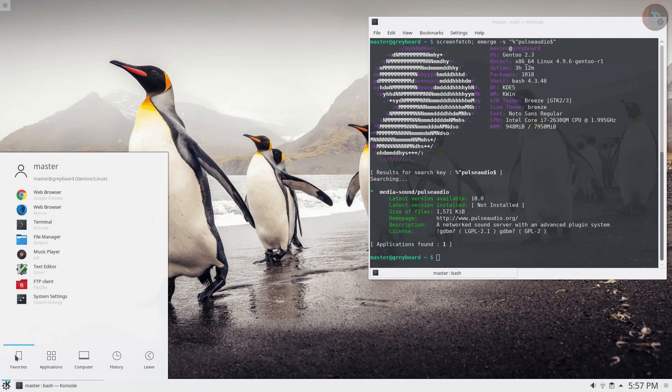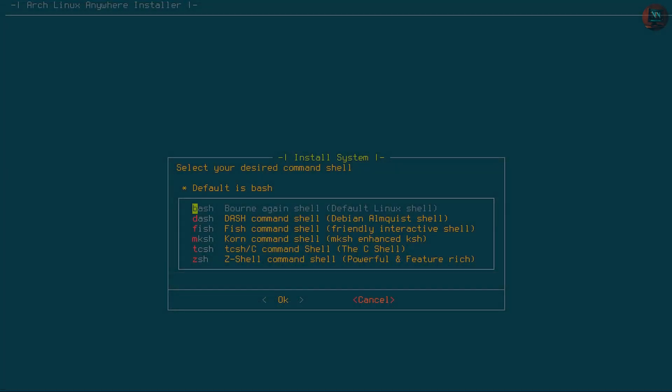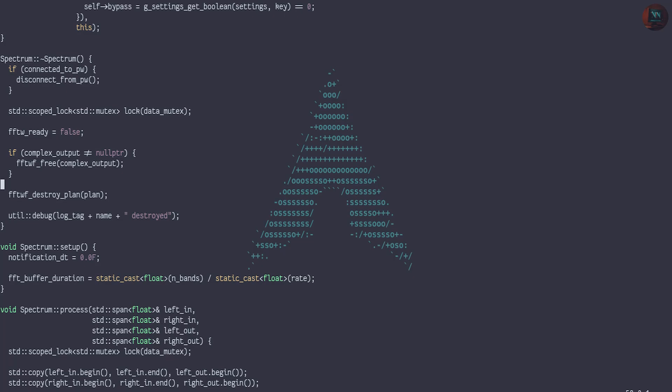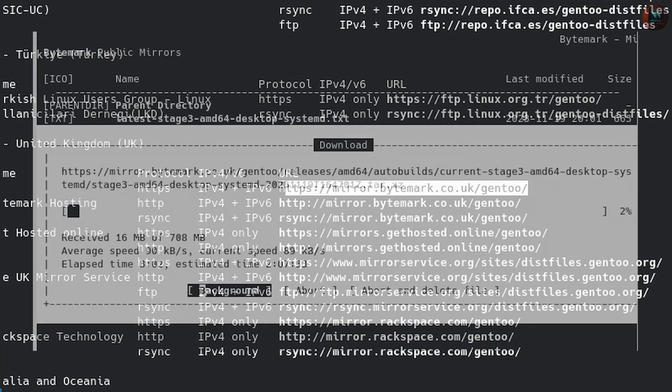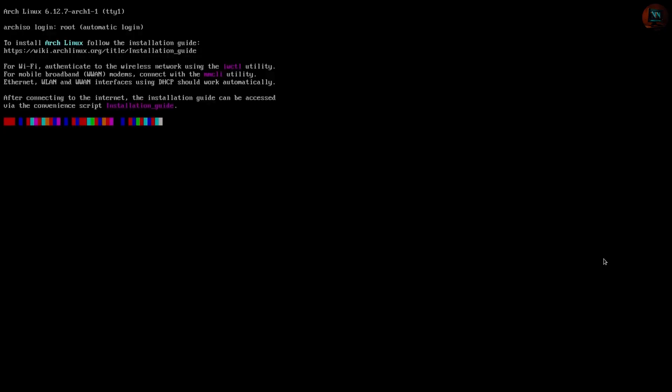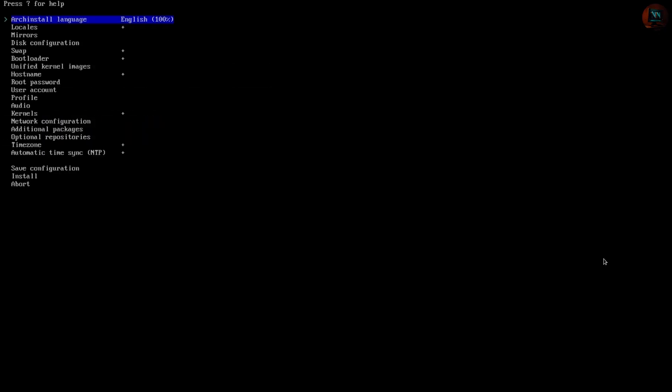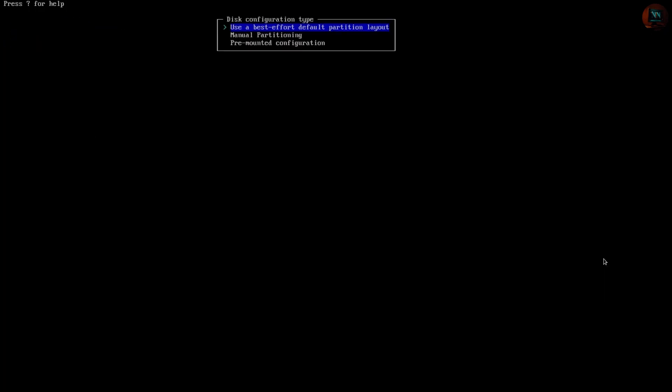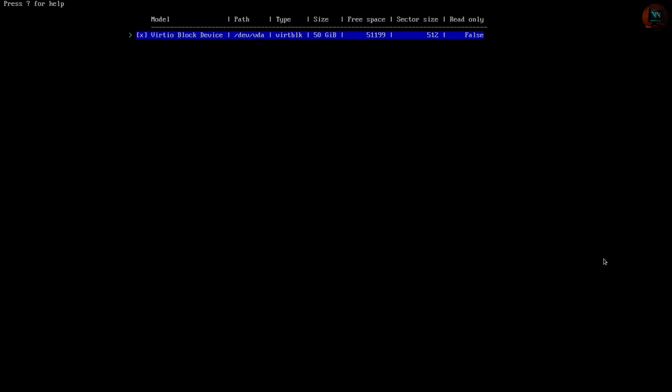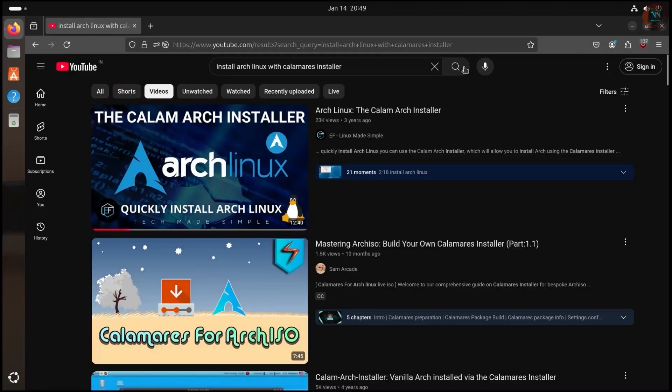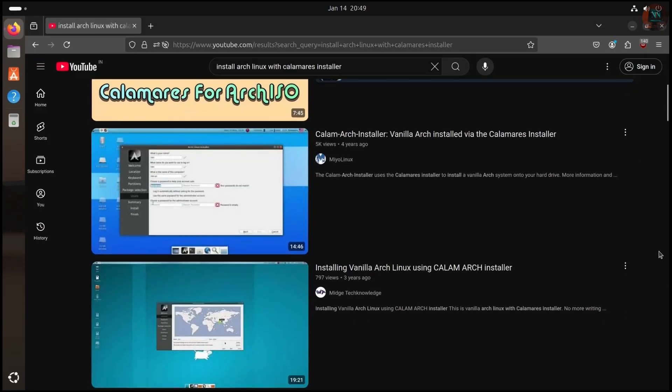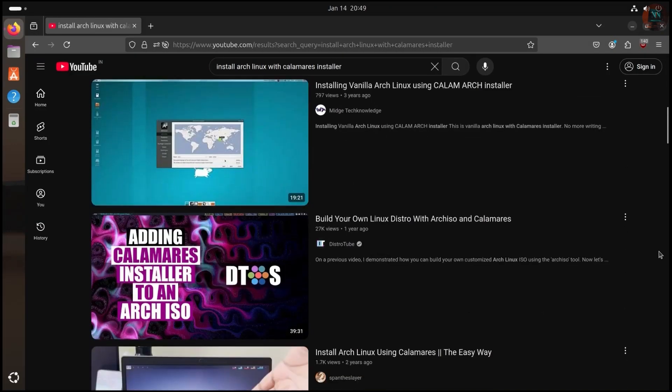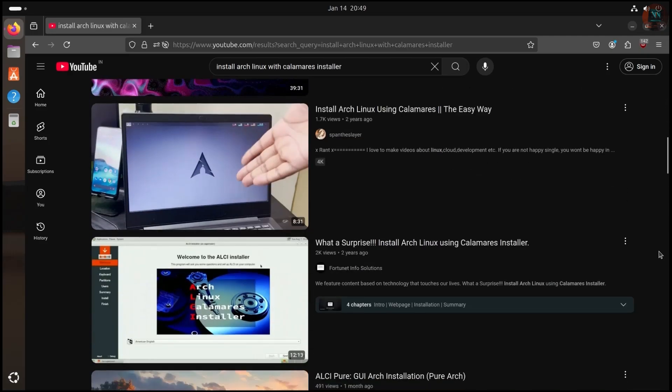Compare this to Arch Linux or Gen2. These distros assume you have a certain level of comfort with the command-line interface and system configurations, therefore offering you more control rather than a guided installation process. But does it mean their installation process cannot be simplified? Absolutely not. With tools like Arch install, installing Arch has become very straightforward even for beginners. Additionally, there are countless tutorials and videos on YouTube that demonstrate how to install Arch Linux using Calamari's installer.